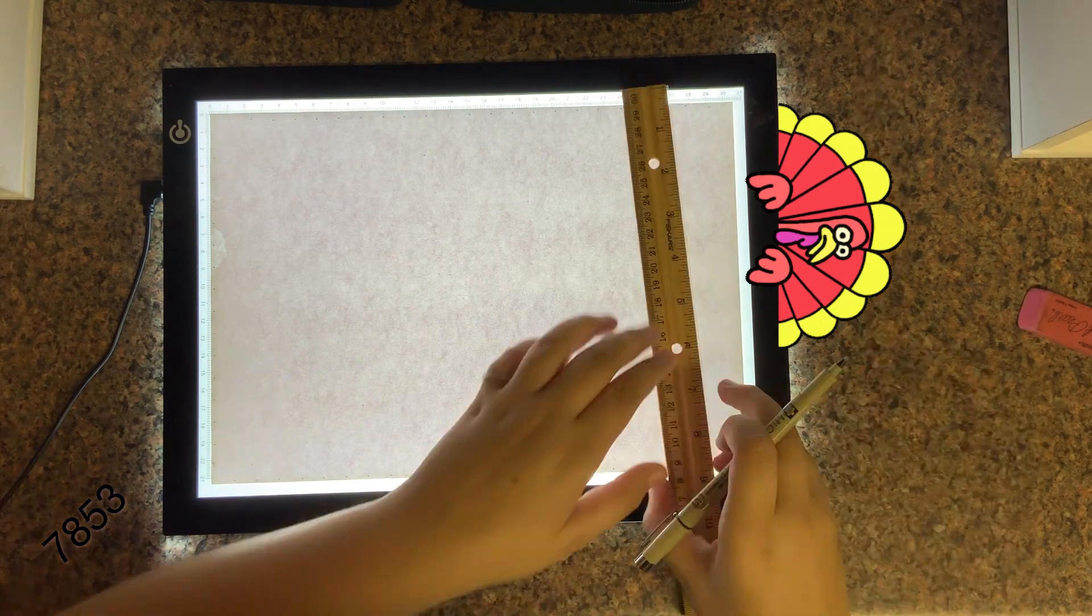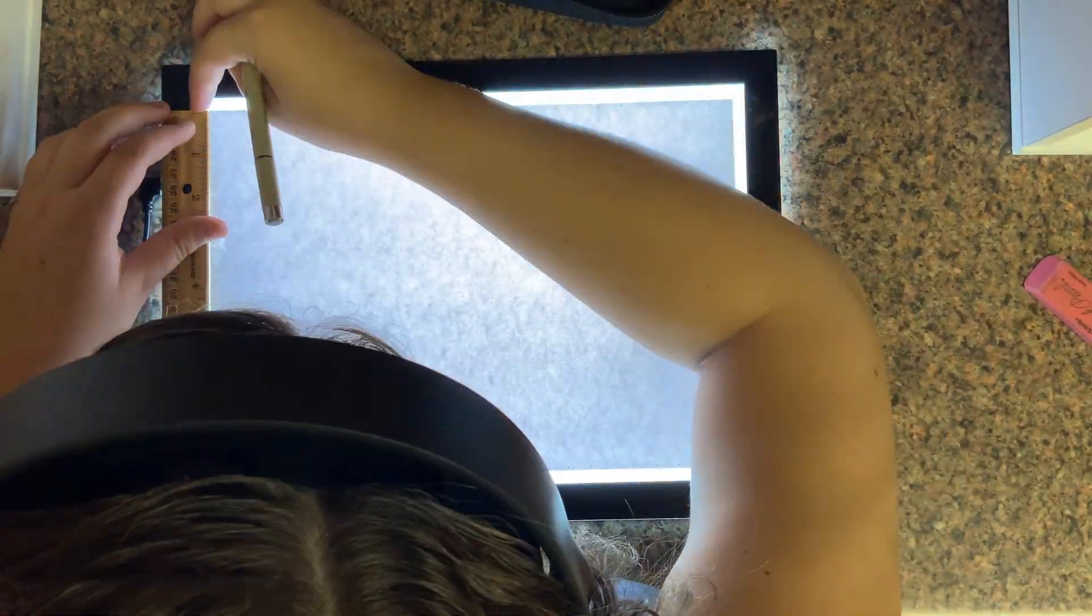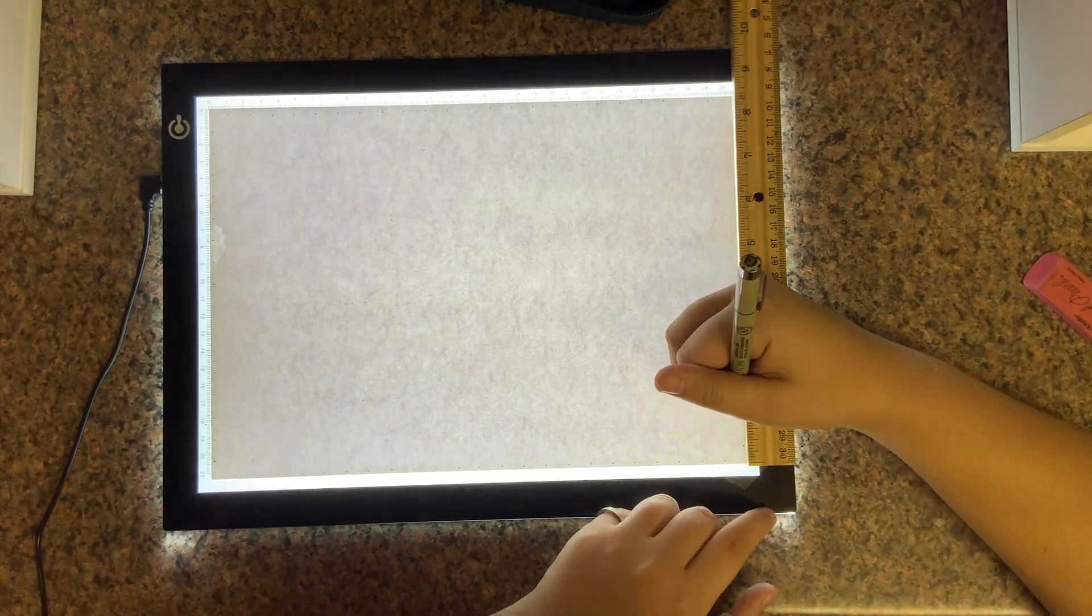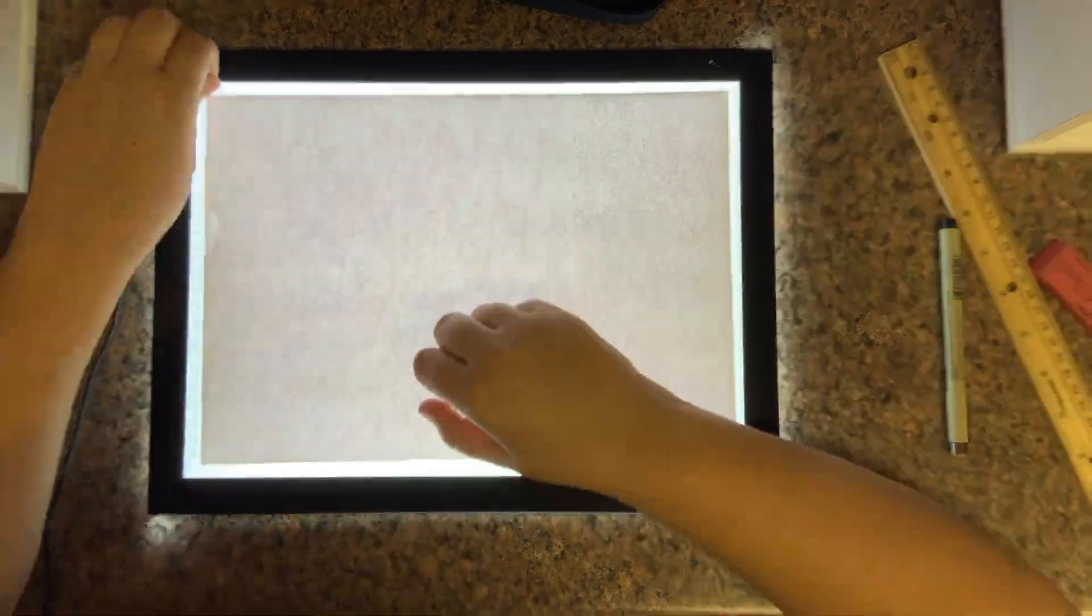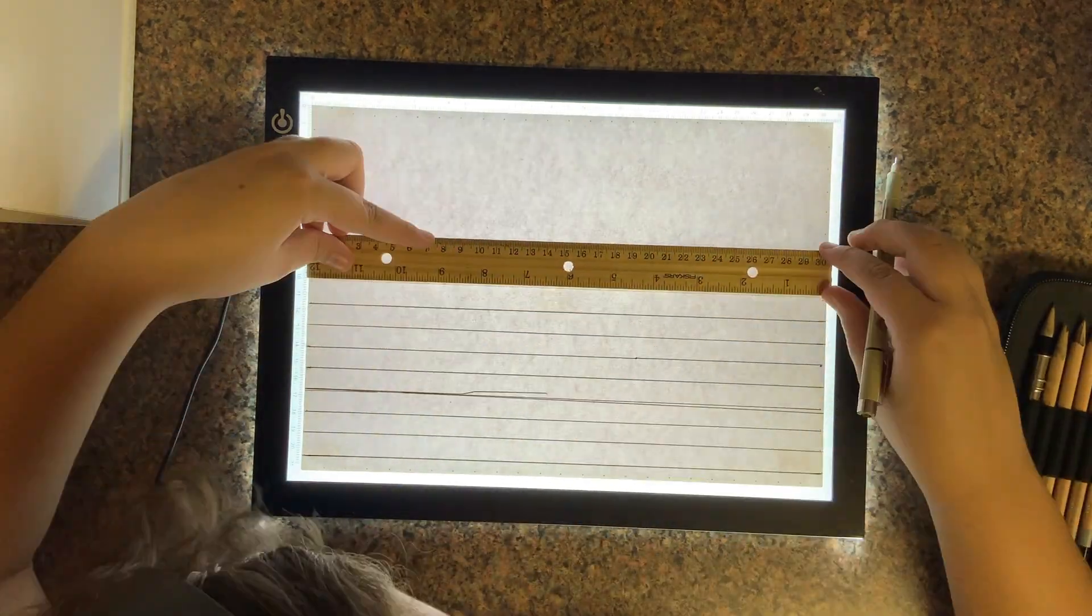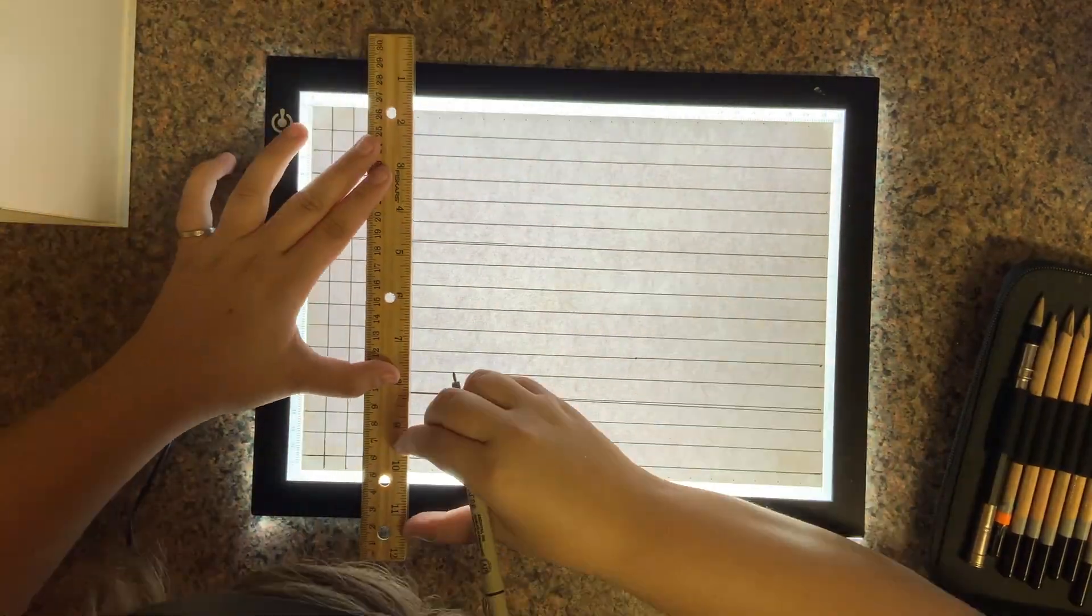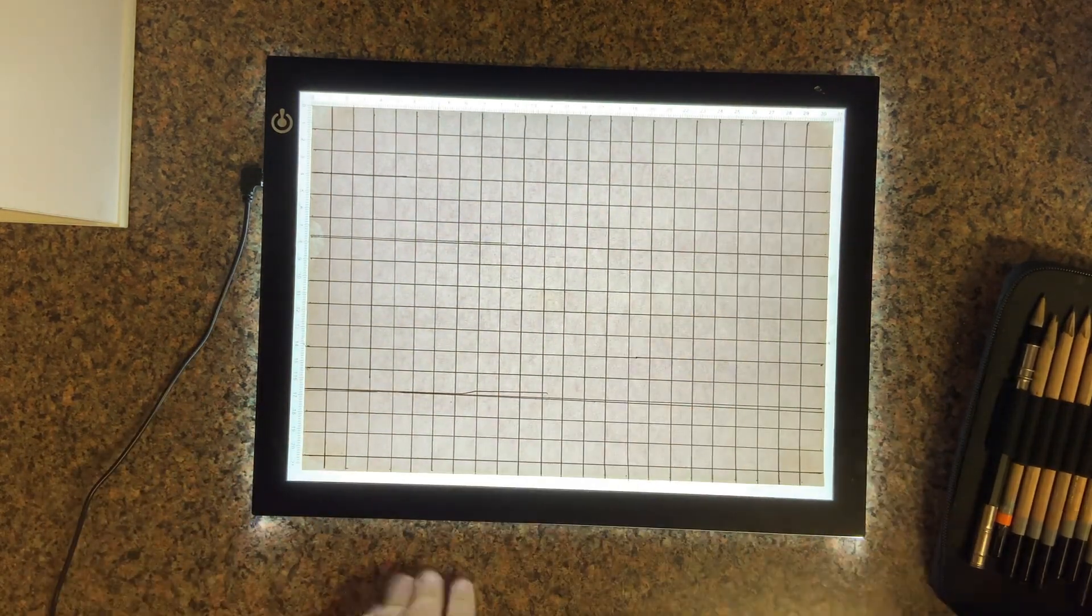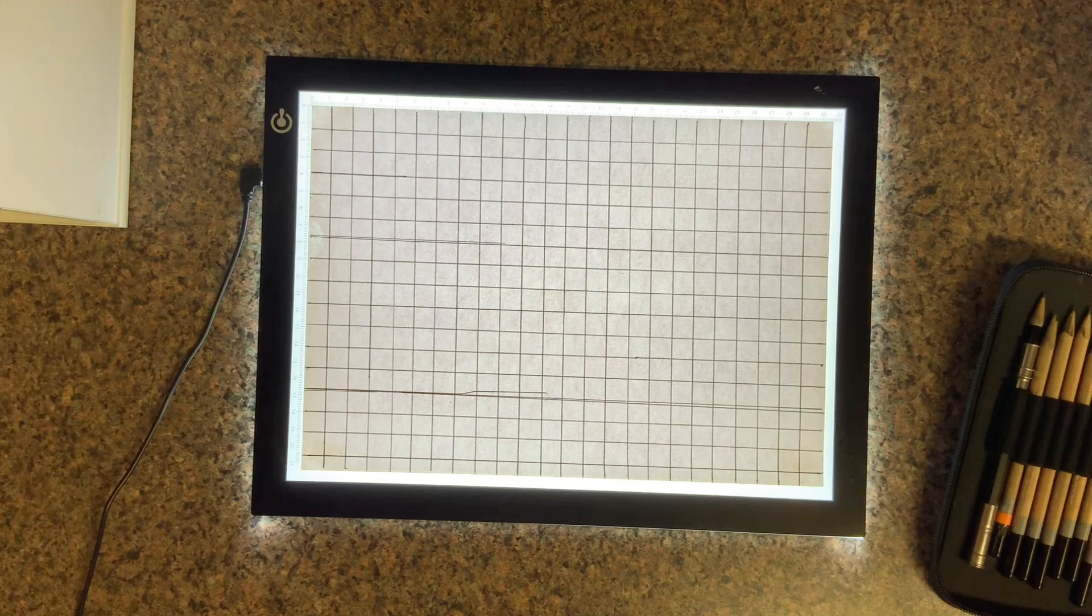Using the marks we've made as a guide, we're gonna make straight lines connecting the dots.